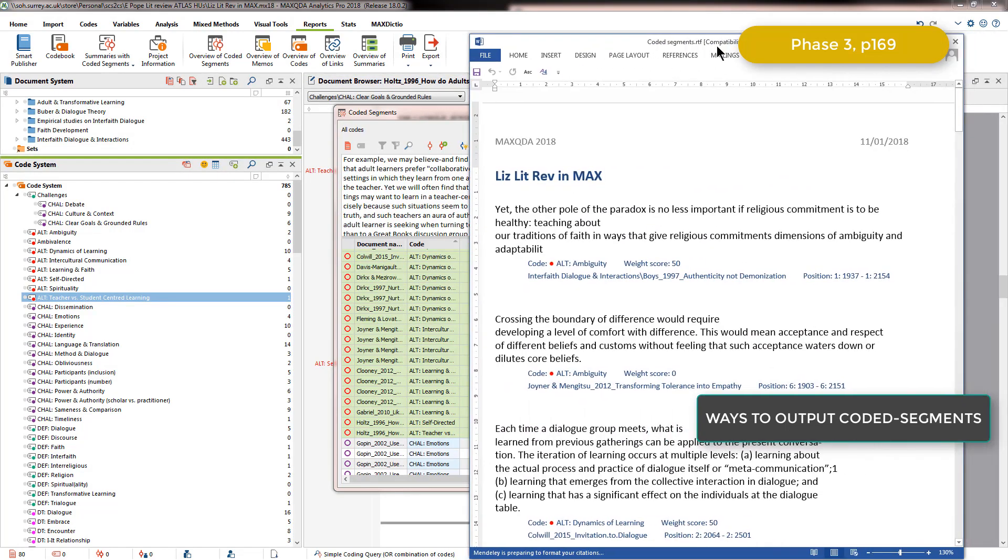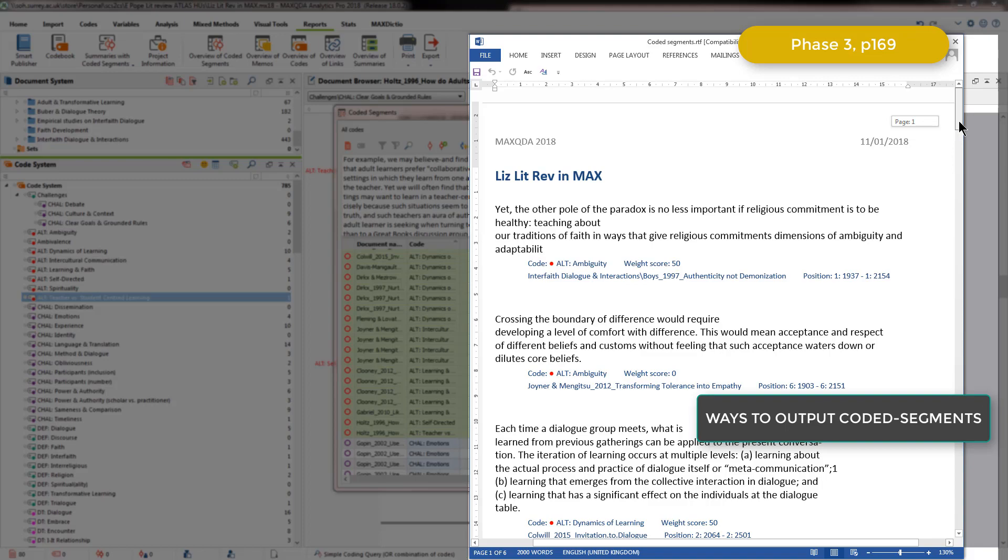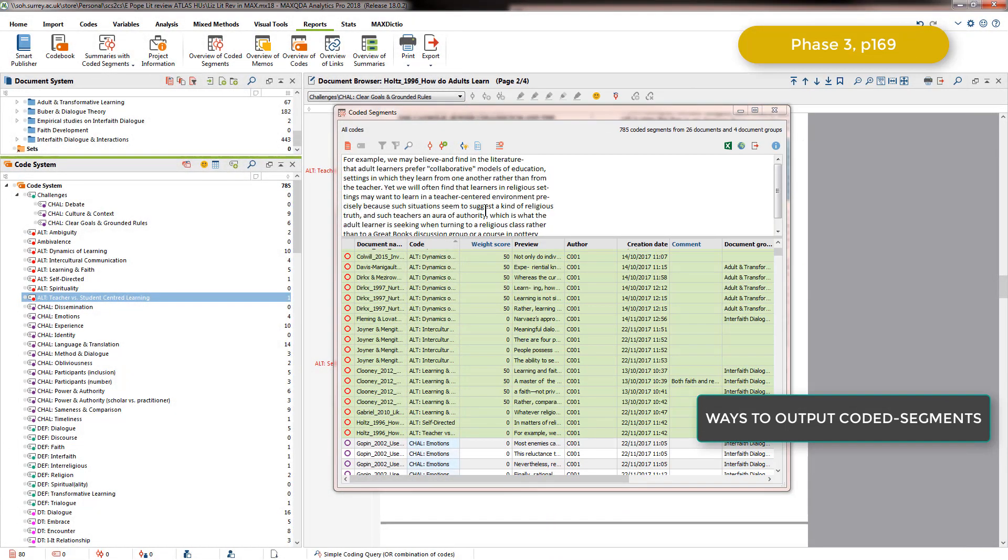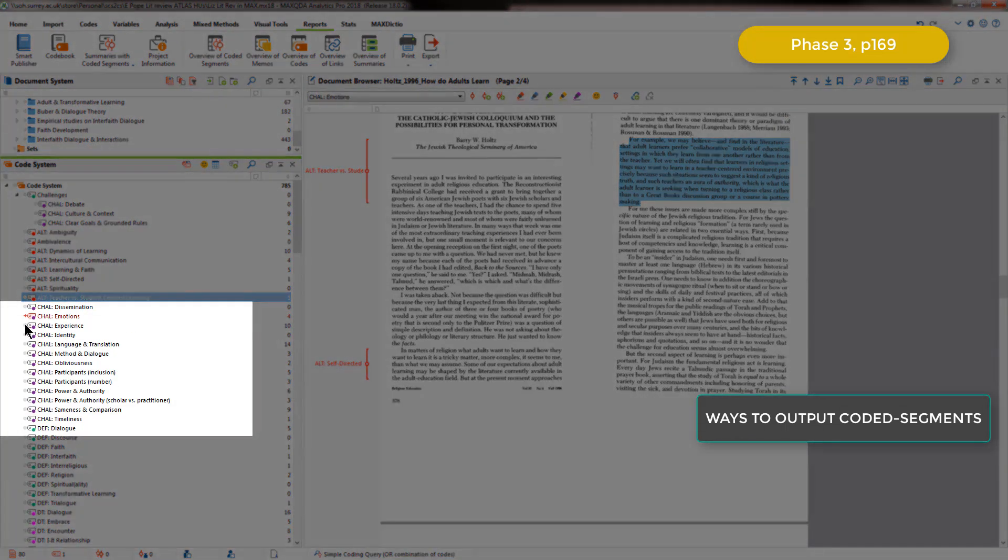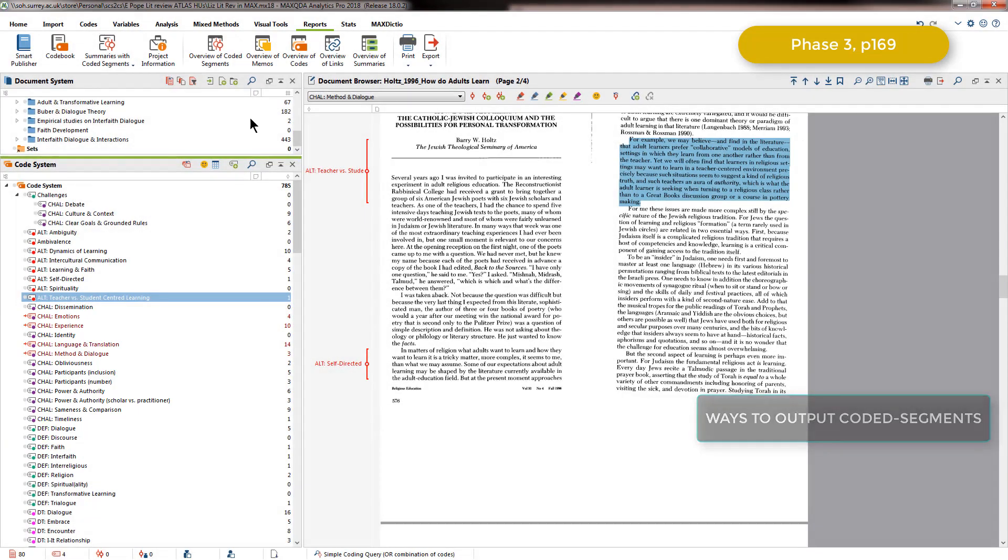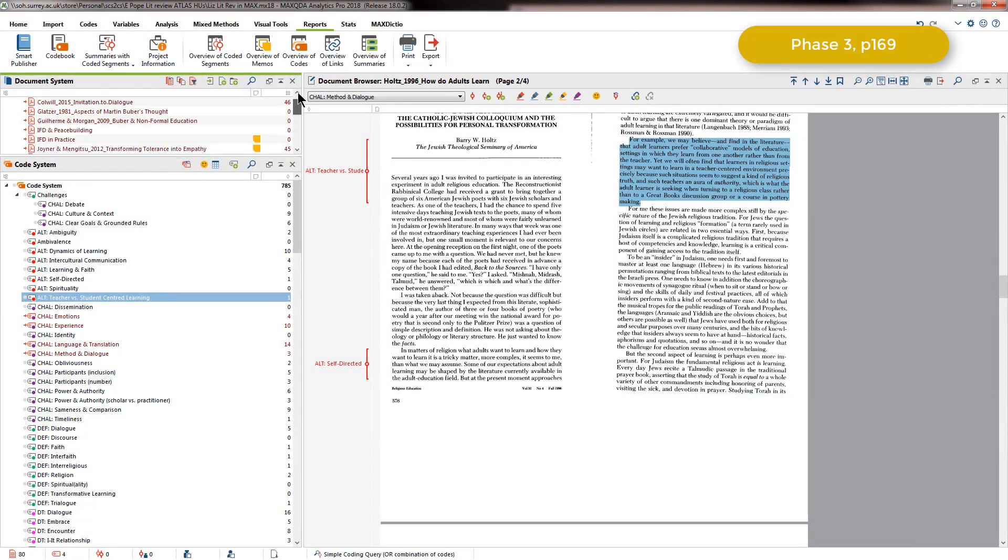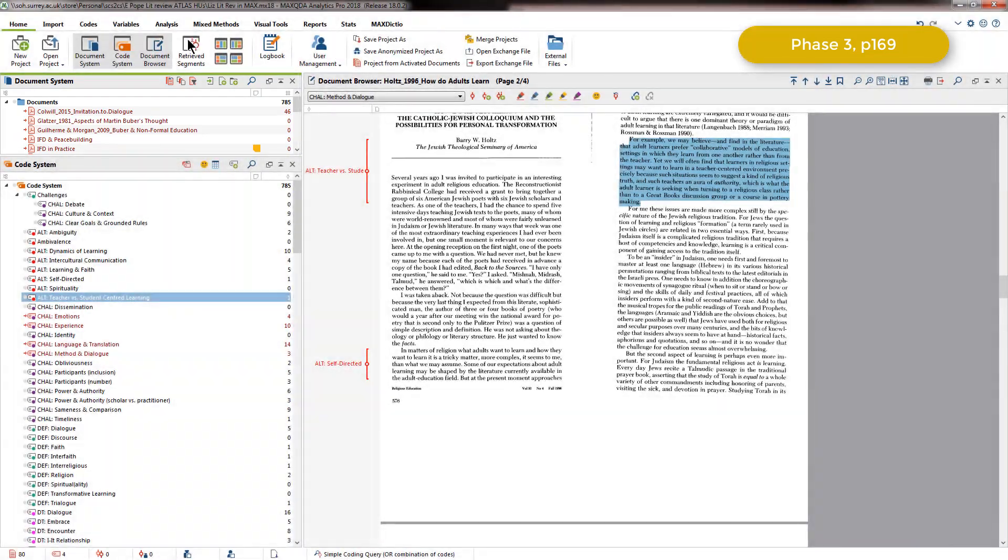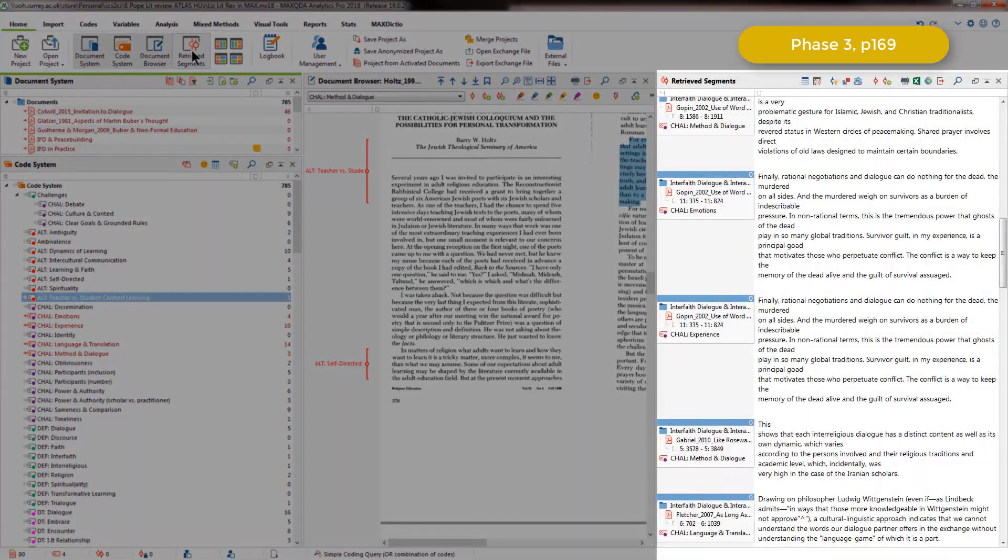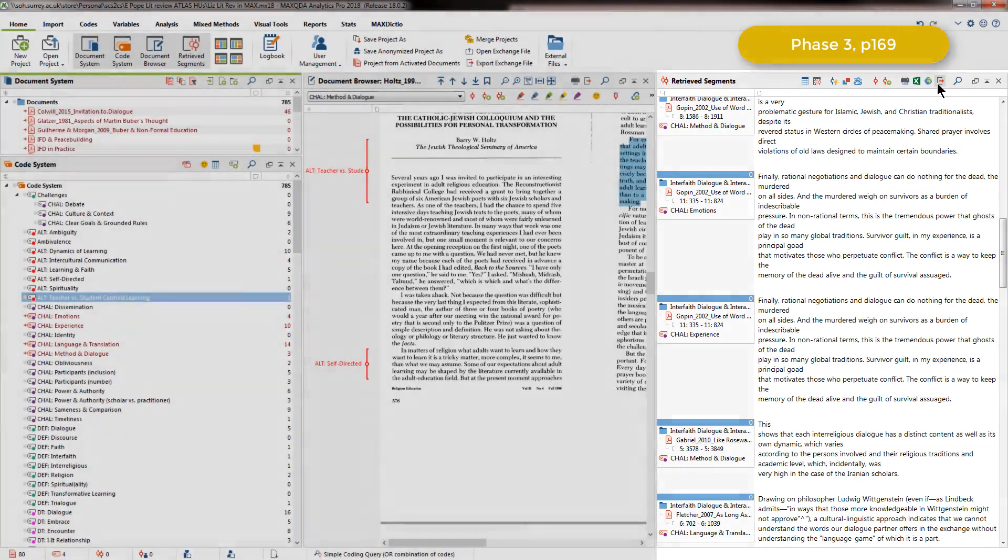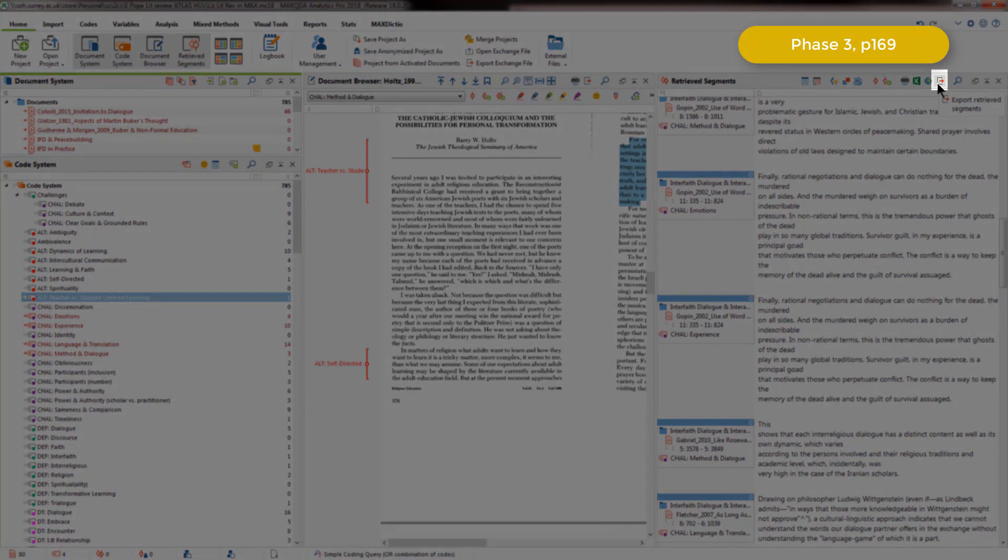So here we have the file with every coded segment, and you can see the code and the document that each coded segment comes from. An alternative way would have been to first activate the codes that she was interested in. I'll just take a few of the challenge codes to show you this process, and also activate all of the documents. Make sure that we've got the retrieve segments window open, which gives us the information we've asked to within MaxQDA. And then we have the same export option here to export the retrieve segments, and that will generate the same output as I showed you before in Word.